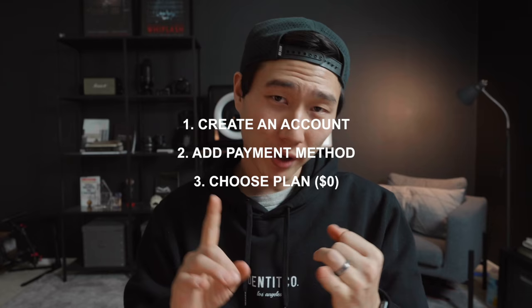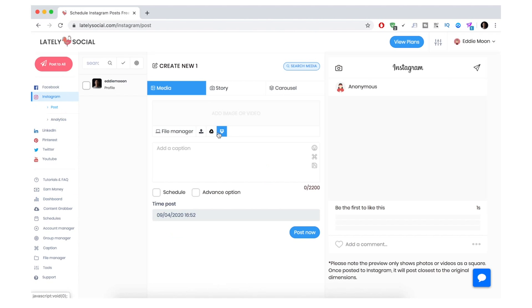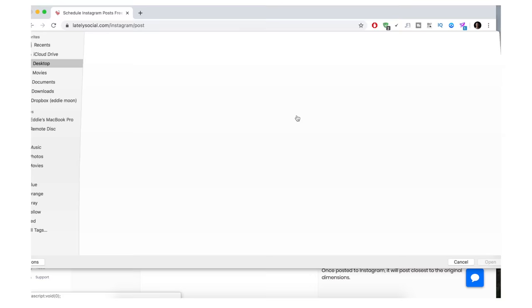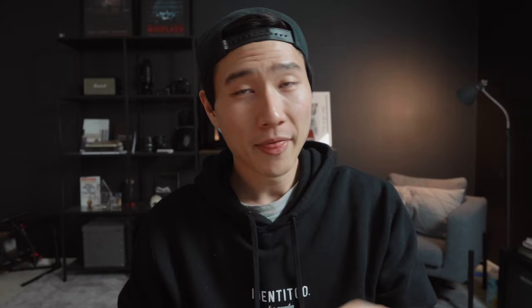For the fourth method, you can upload photos and videos with slight limitations. Go to latelysocial.com, create an account, add your credit card info, but choose the zero-dollar plan. Once linked, click Instagram on the far left, then Post. You can upload directly from Dropbox, Google Drive, or your computer. Add a caption and you can also schedule posts — sit down in one session and upload ten different posts for the next month and they'll post automatically.